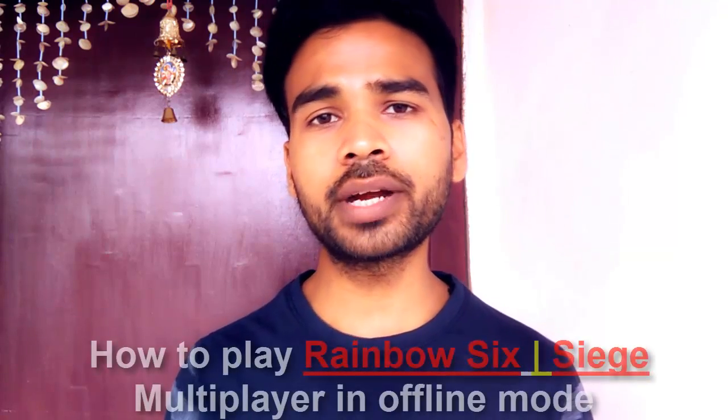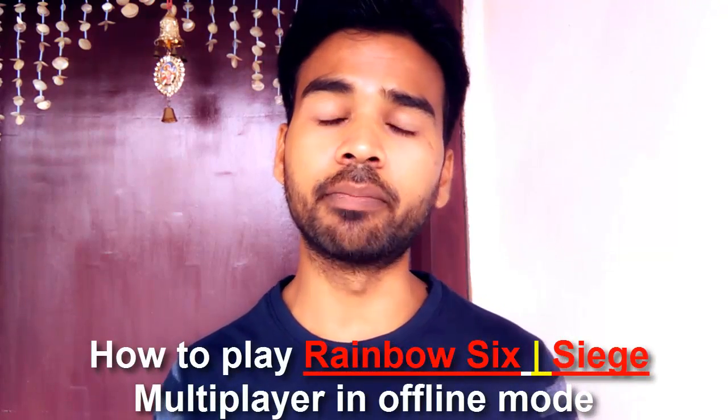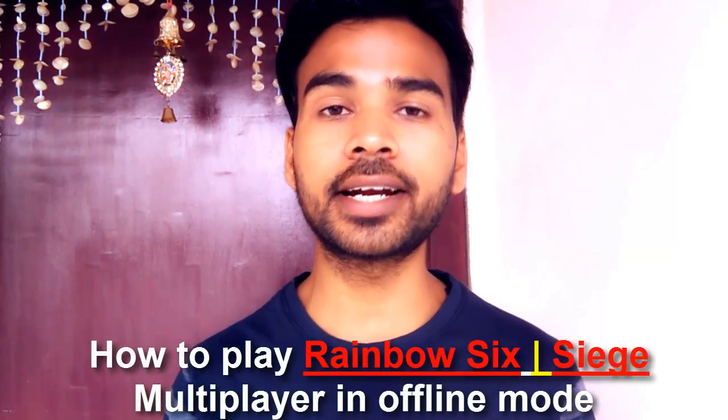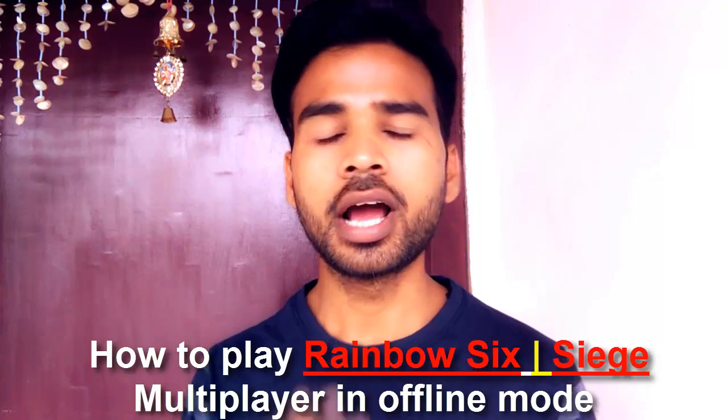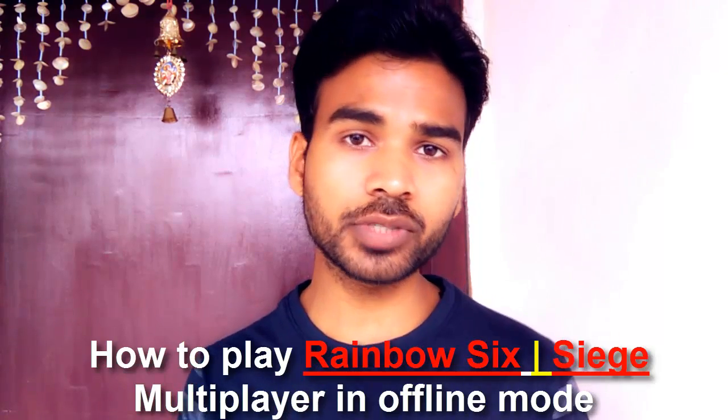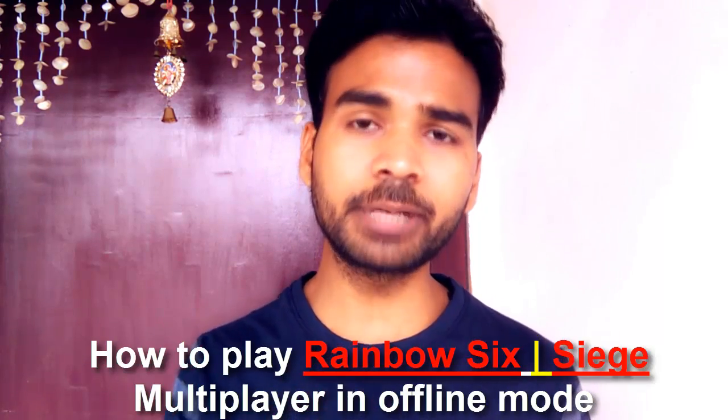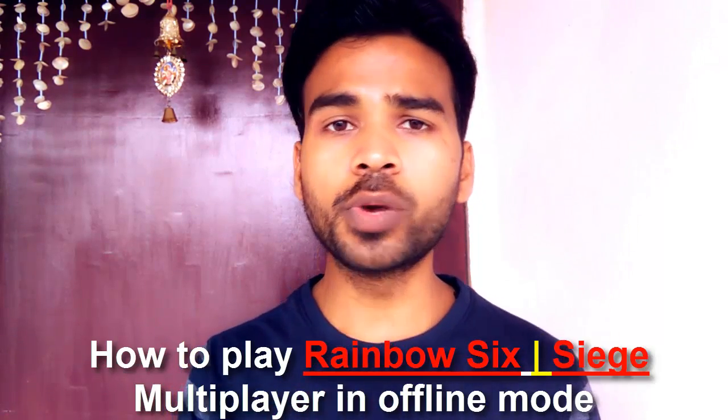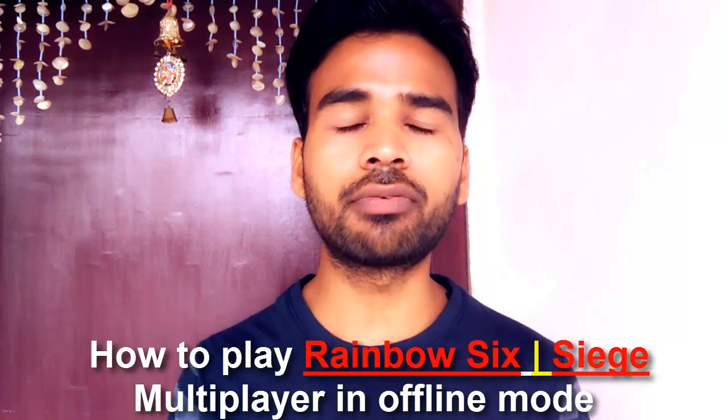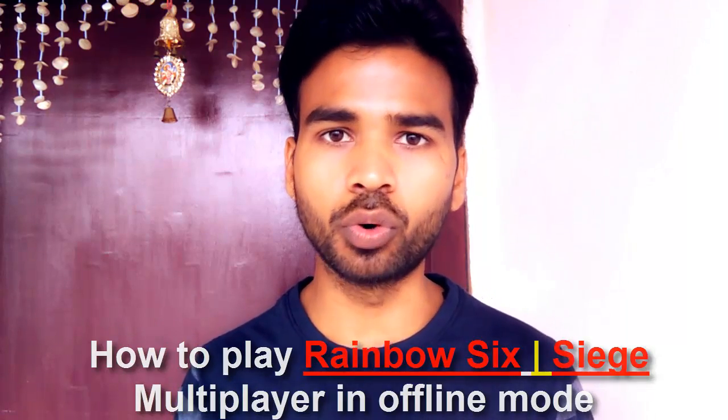Hello friends, this is Abhishek here and welcome back to my channel Technical Tech. In today's video, I am going to show you how to play Rainbow Six Siege Multiplayer without any internet connection. I mean to say how to play Rainbow Six Siege Multiplayer with the help of LAN in offline mode.